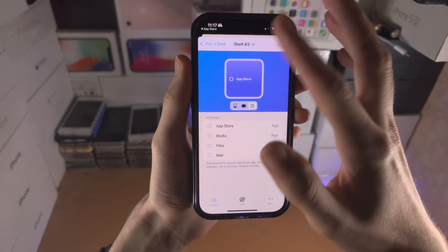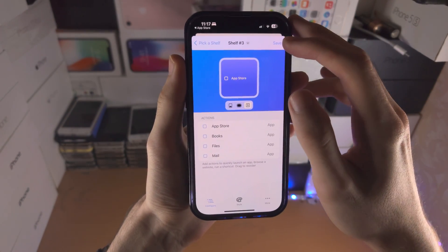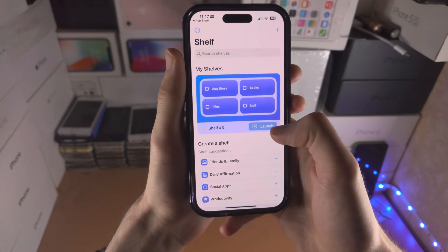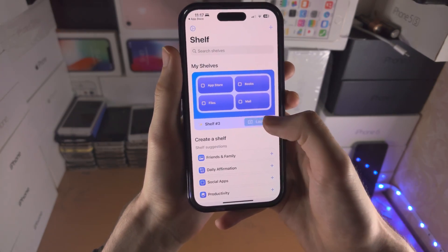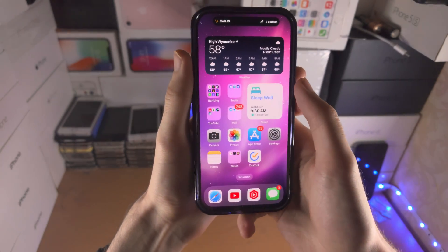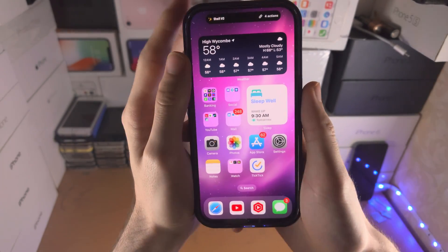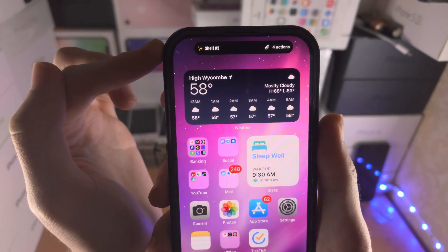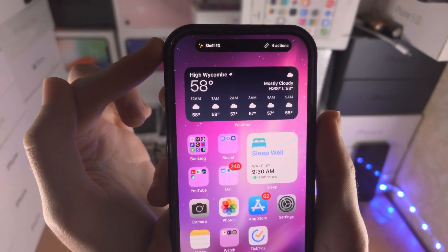Once you are happy with the shelf you've created, you're going to tap on Save and then Launch. Once it's launched, you're going to see a preview in the Dynamic Island.